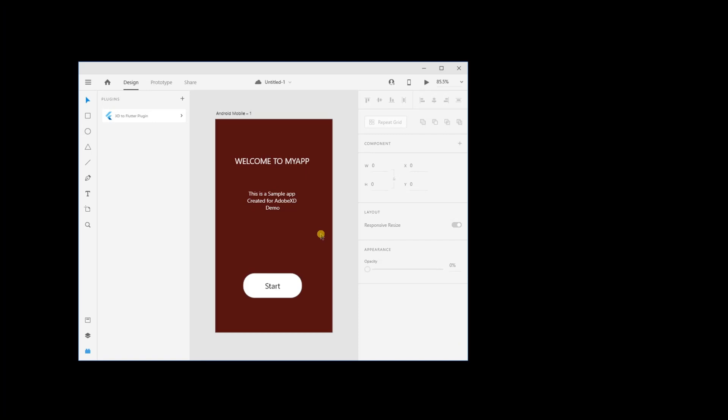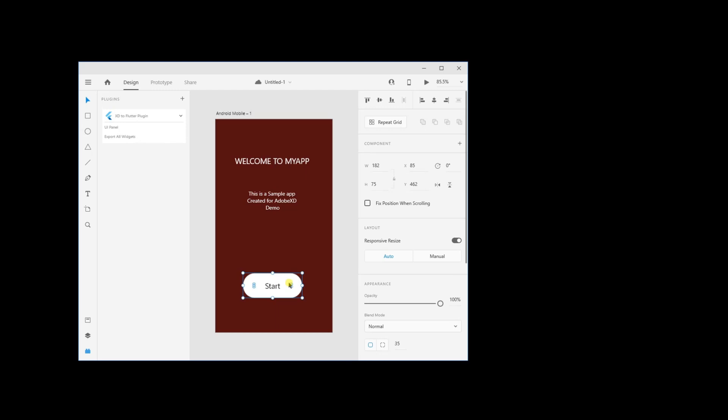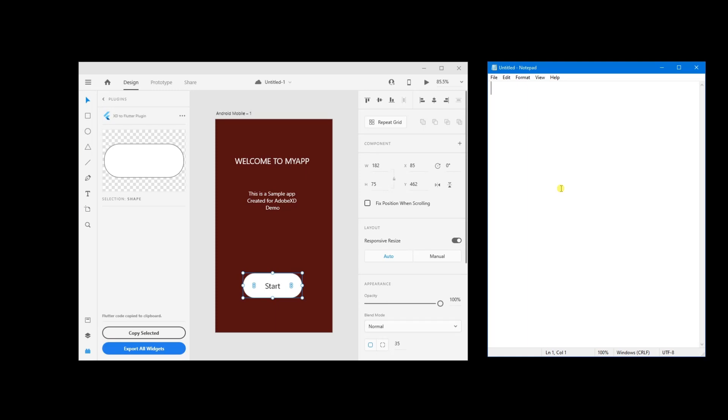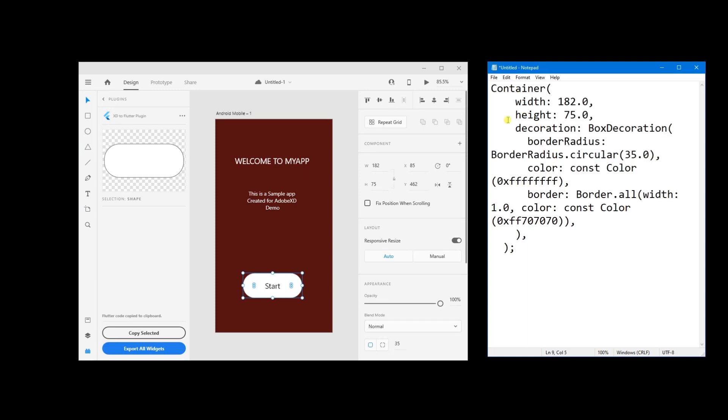This Flutter plugin also provides features to export only single elements. Select the element, go to UI panel, click on copy selected. The text is in clipboard now and you can see it is copied.